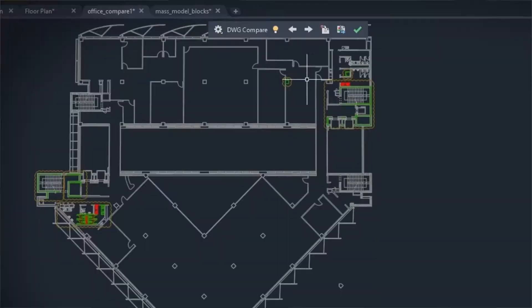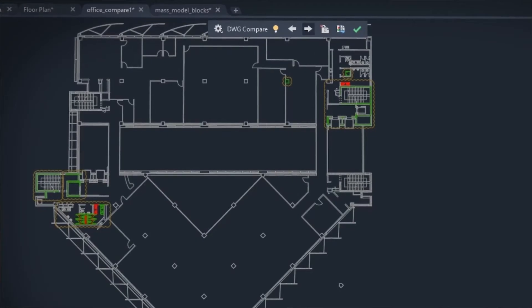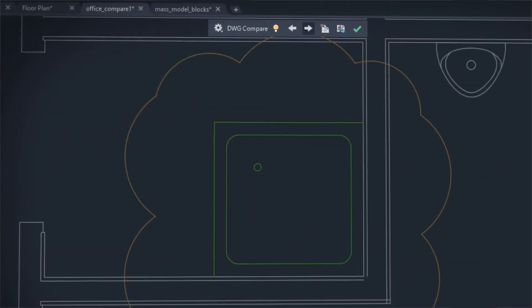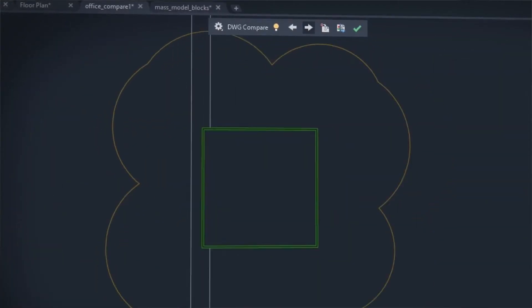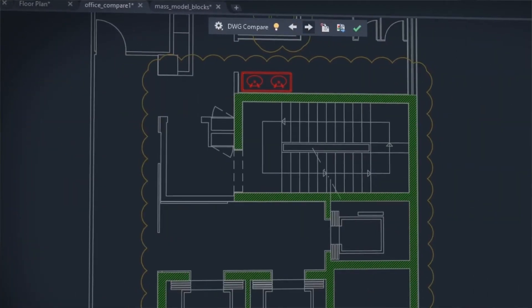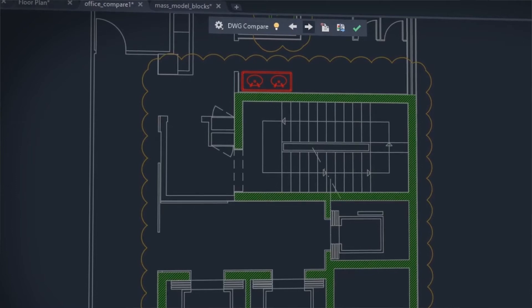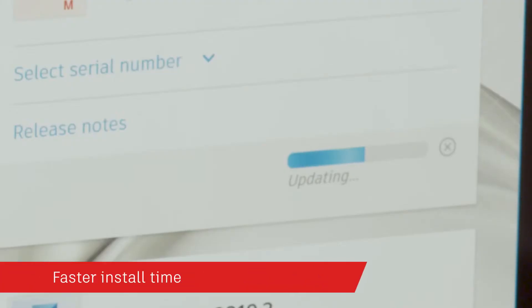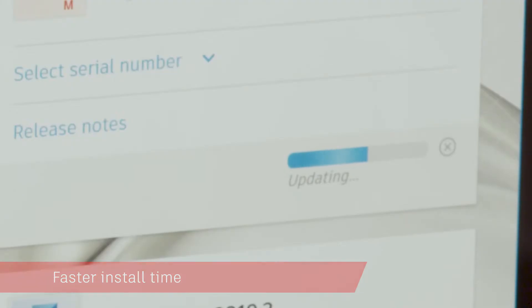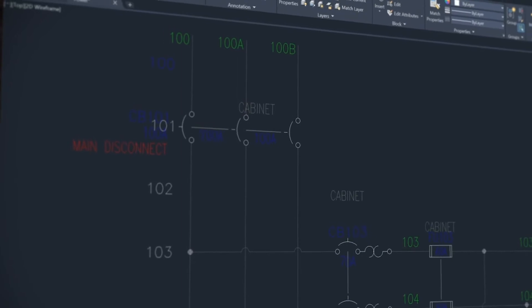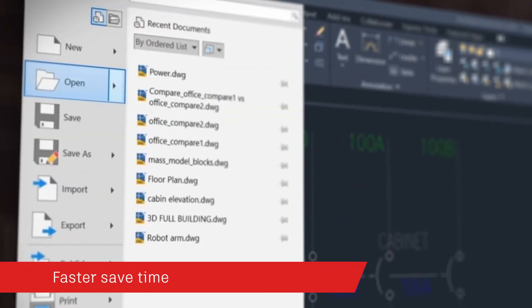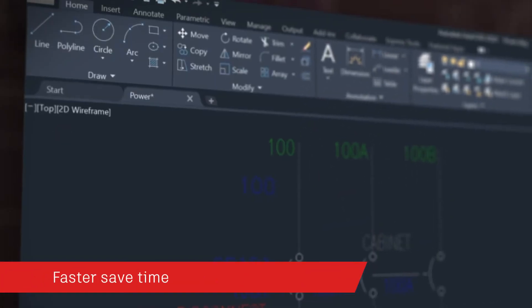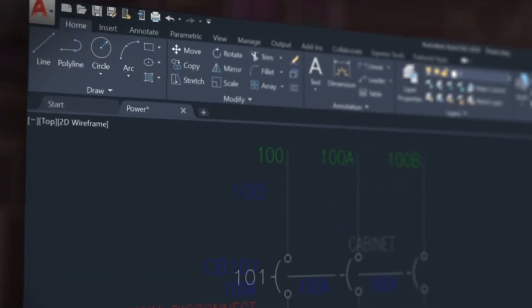Our mission is for AutoCAD to continue to be the high performing, high fidelity and powerful engine you trust. We've heard that installation is time consuming. This year we've cut install time in half for solid state hard drives, and we've made each time you save your work one whole second faster.